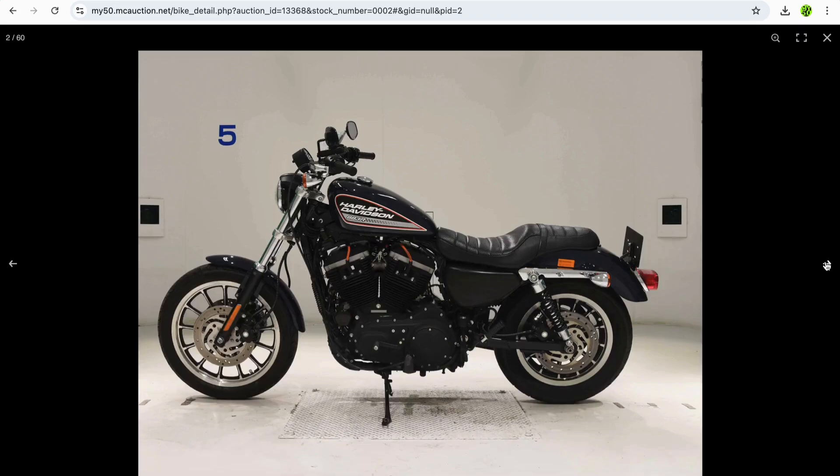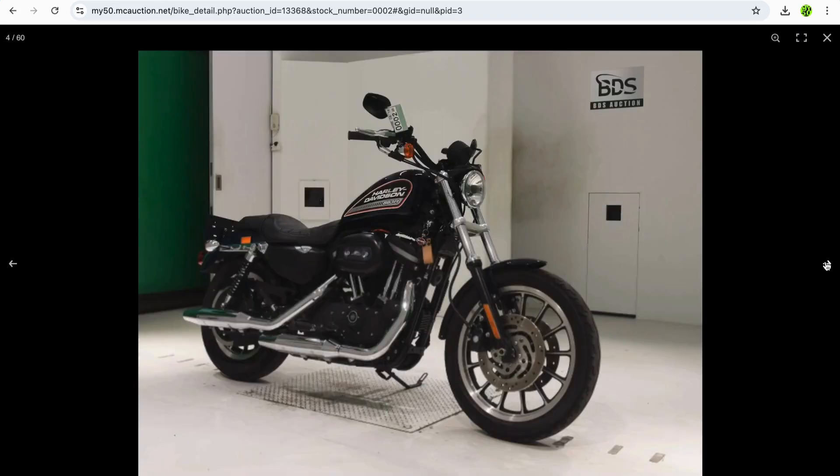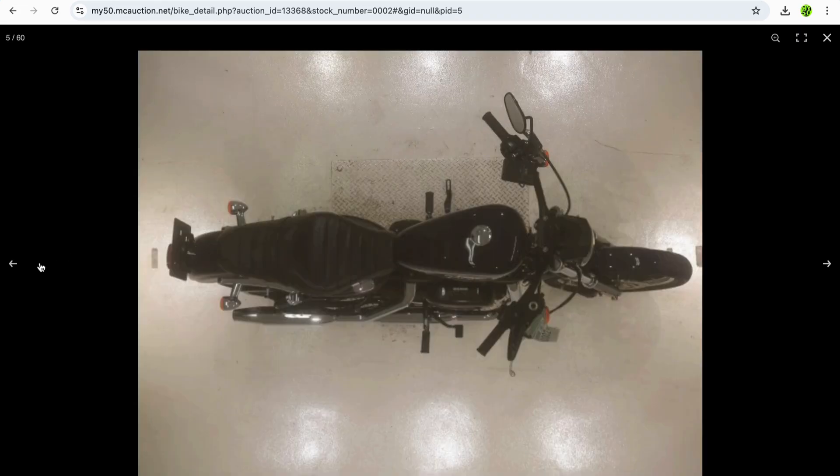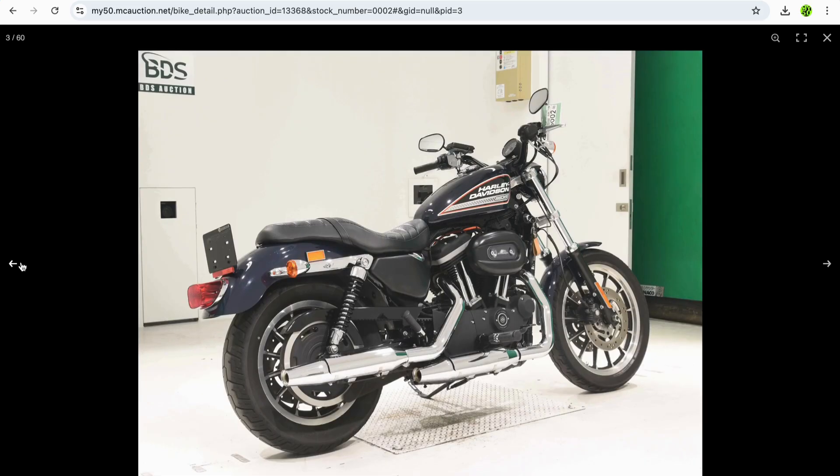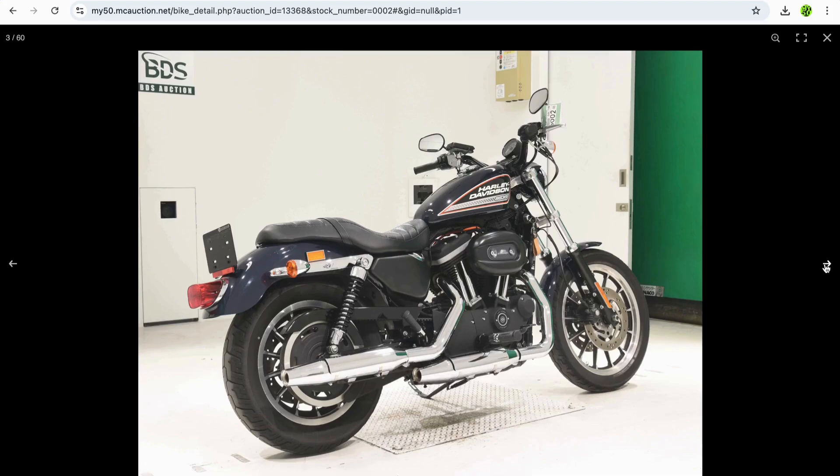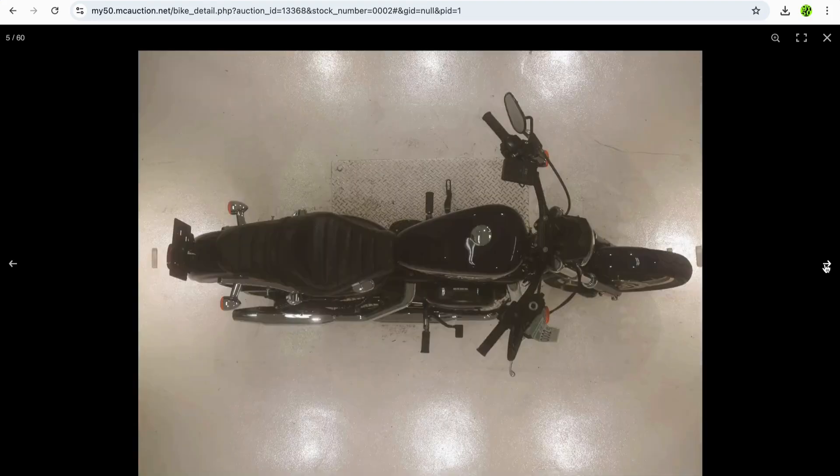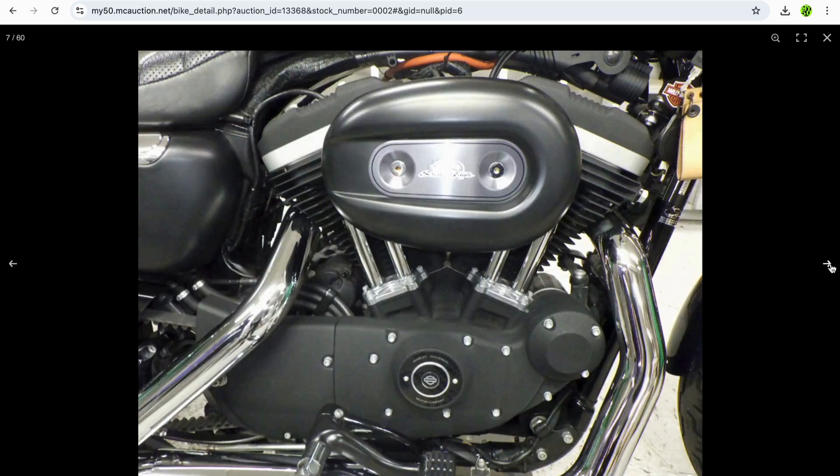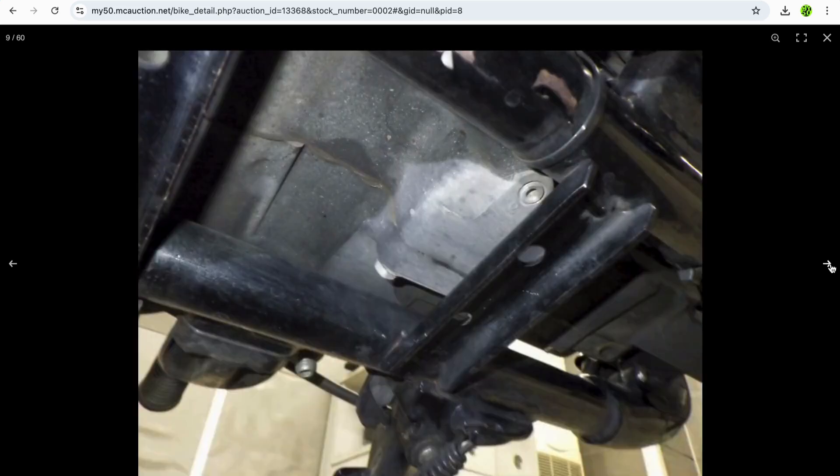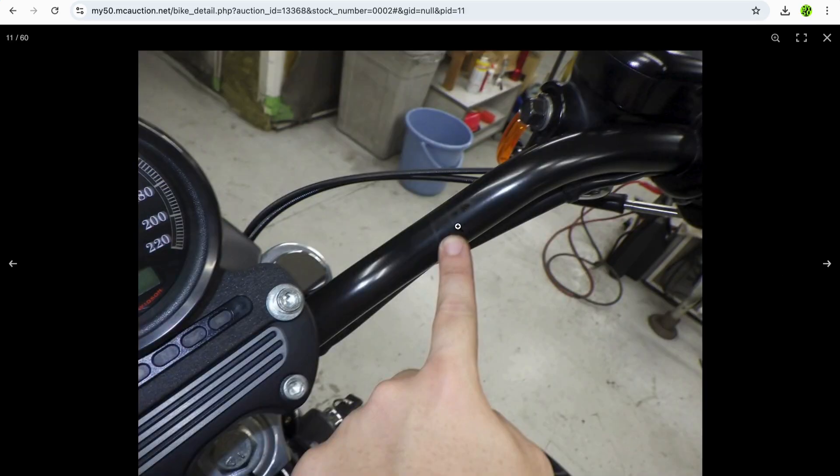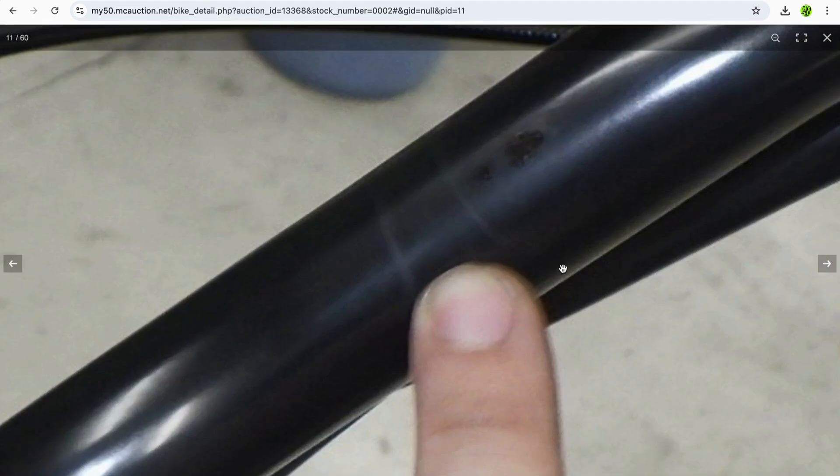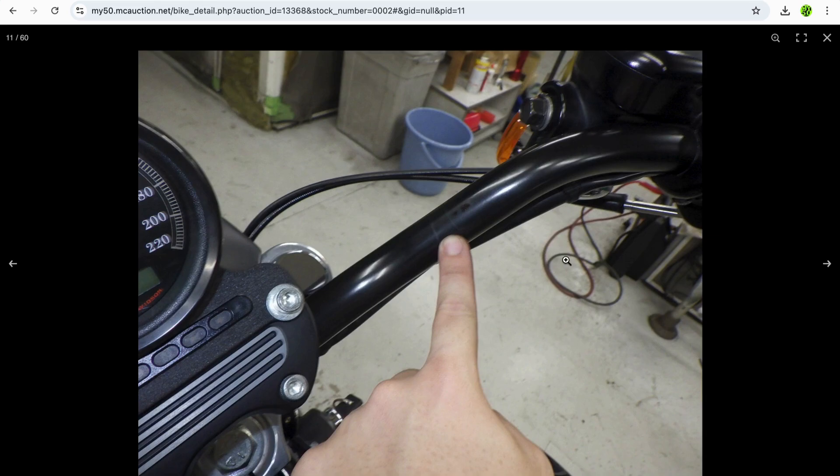So the initial photos will give you an overview of the bike just to give you a general feel for the condition. Is this the kind of bike you're looking at? And then from there, there's around 25 to 30 additional photos which go into much greater detail. So this is the underneath carriage of the bike, shows you the engine and all different angles of the bike. You'll see here, this is a finger pointing out a scratch that you might not have noticed from the distant photos. They're very good. The auction houses are very good at pointing out all defects and details so that you can make informed decisions.